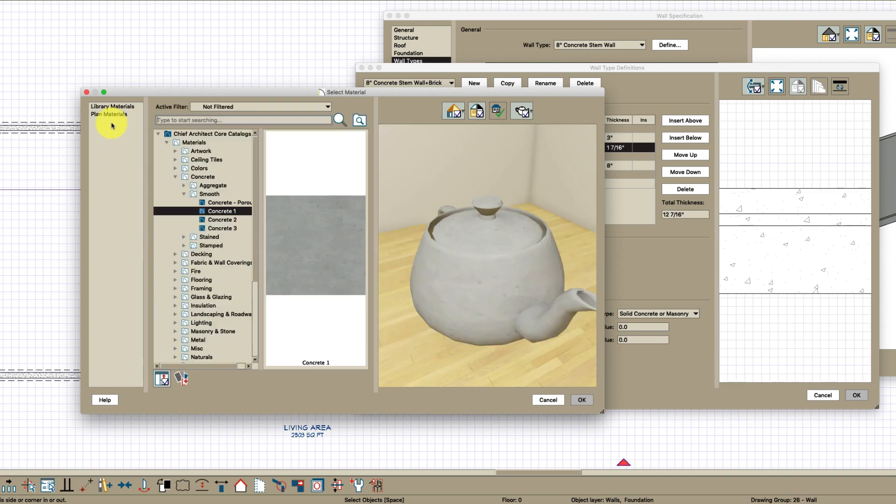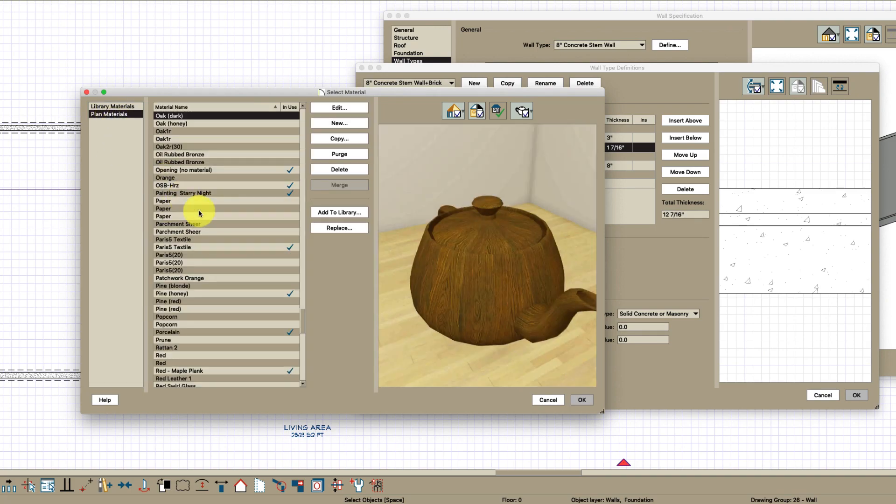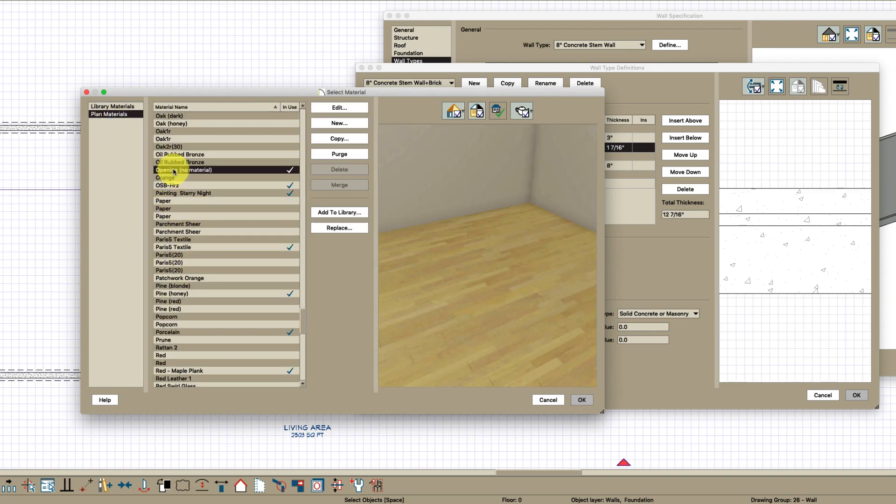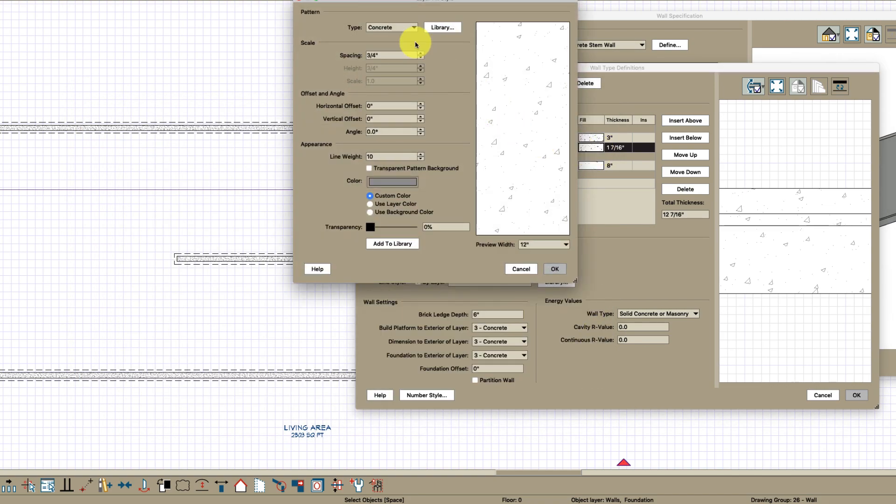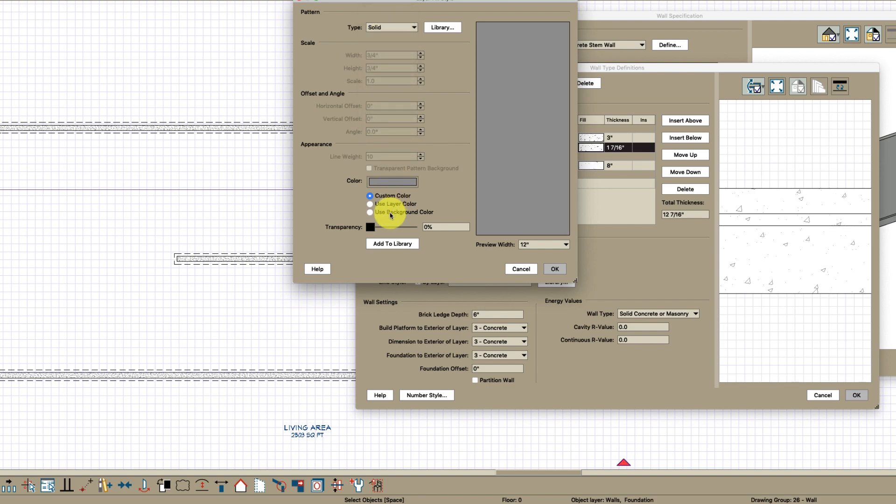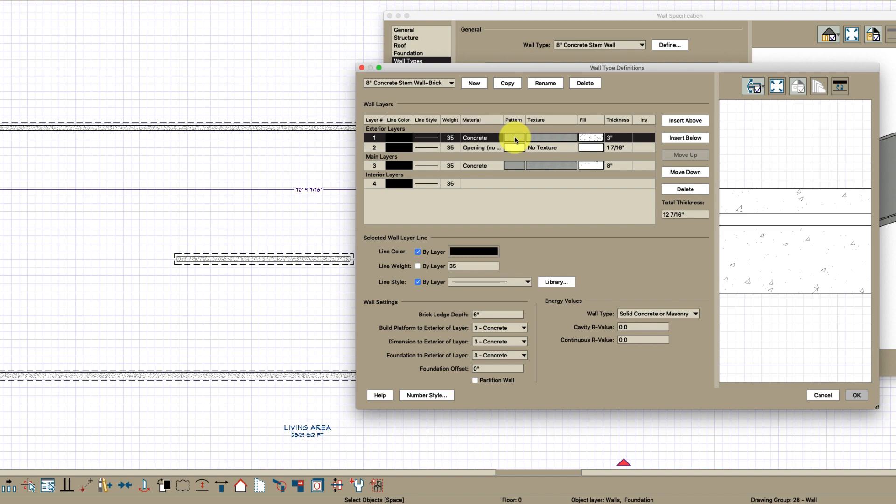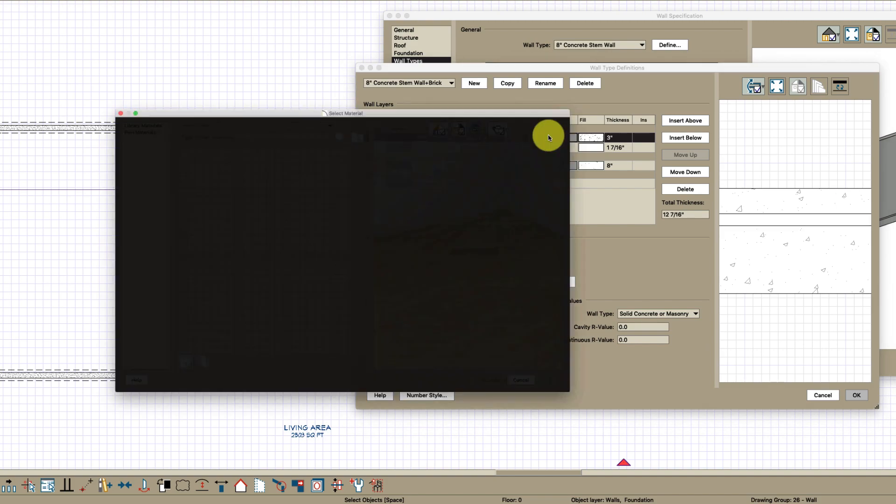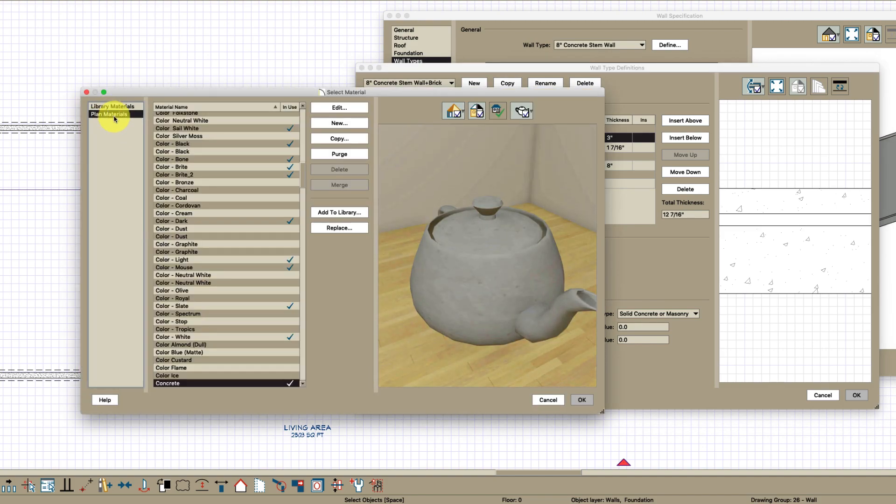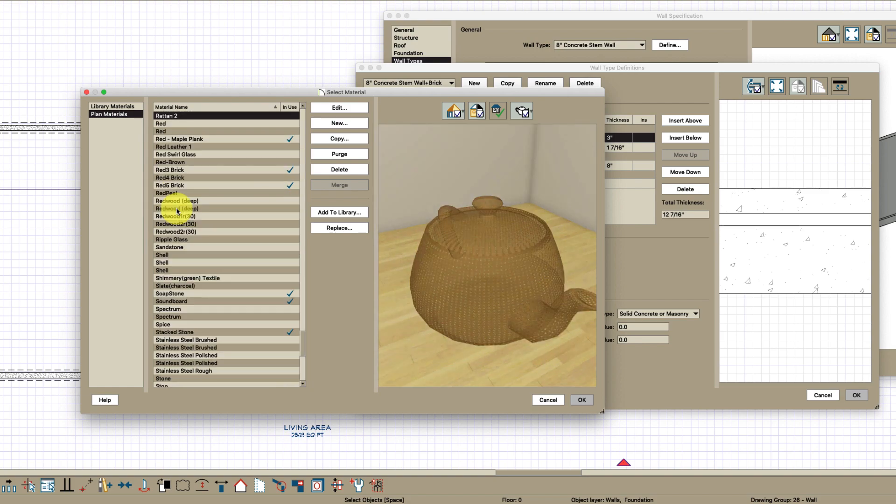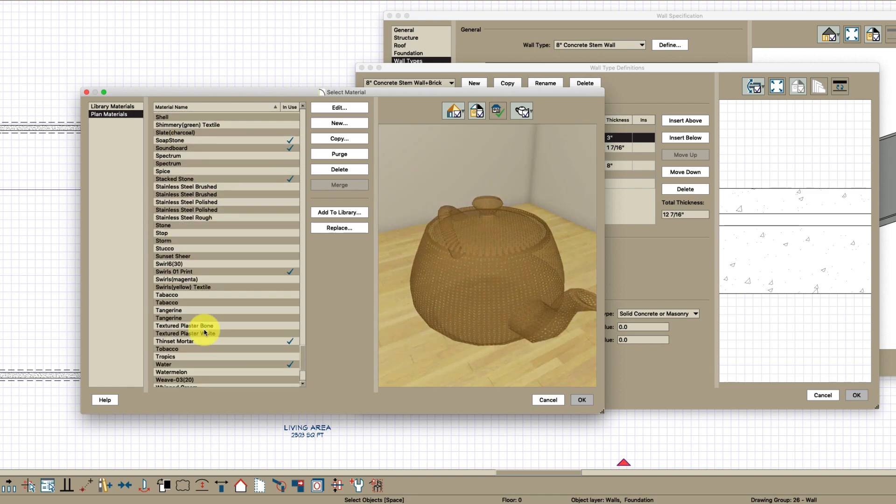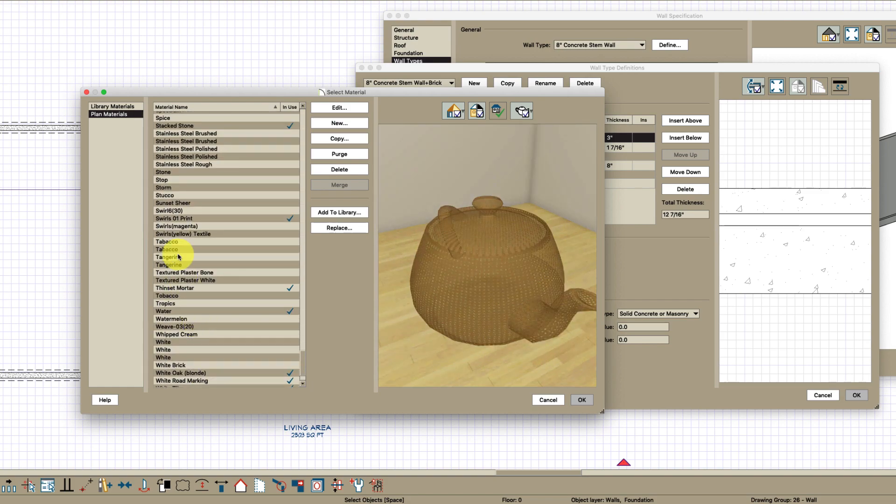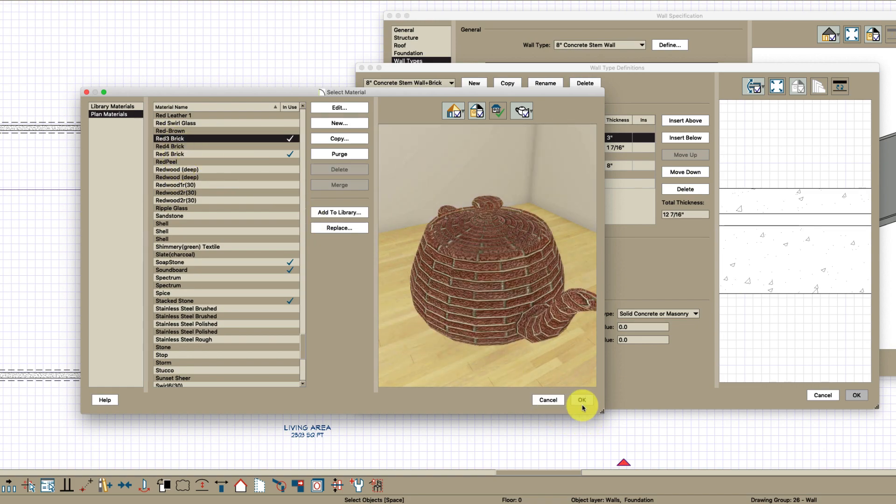Go to your plan materials. Just type an O, it'll jump down to opening no material. And then change this to your red brick three, which is what your wall was. Right here, red three brick.